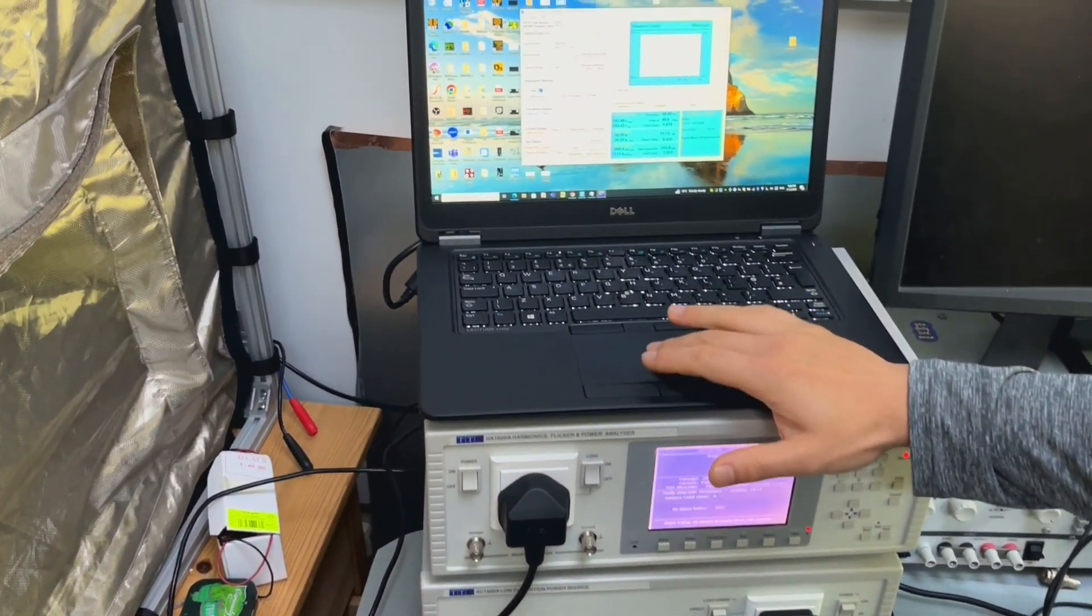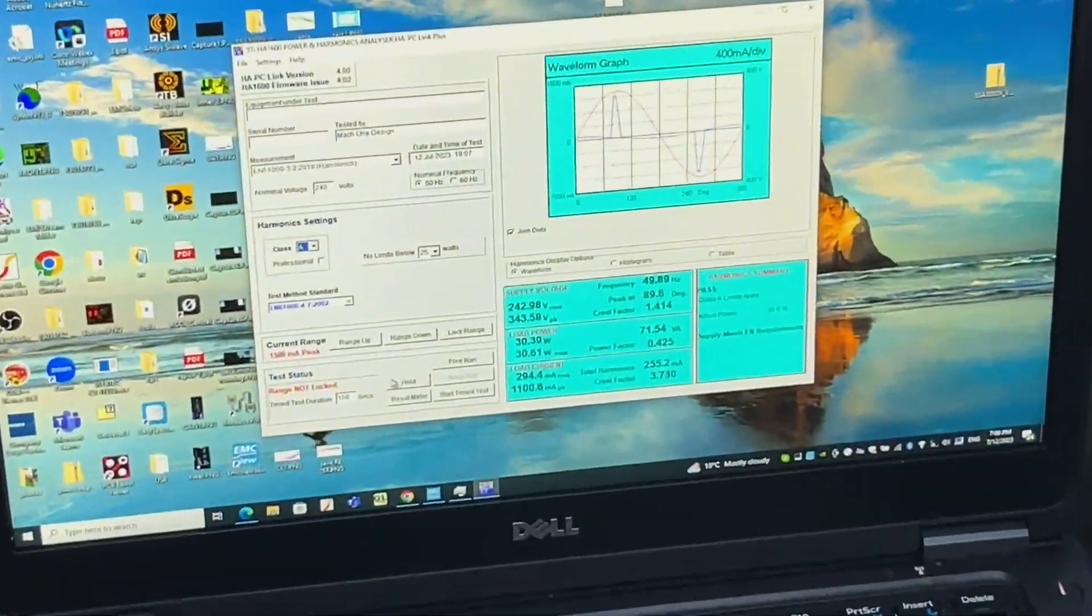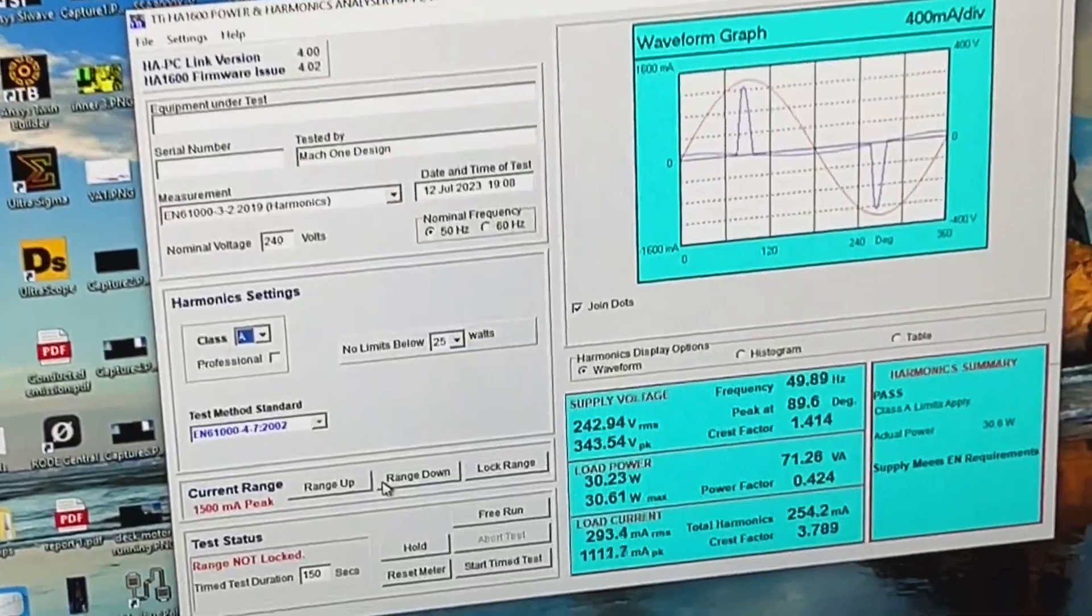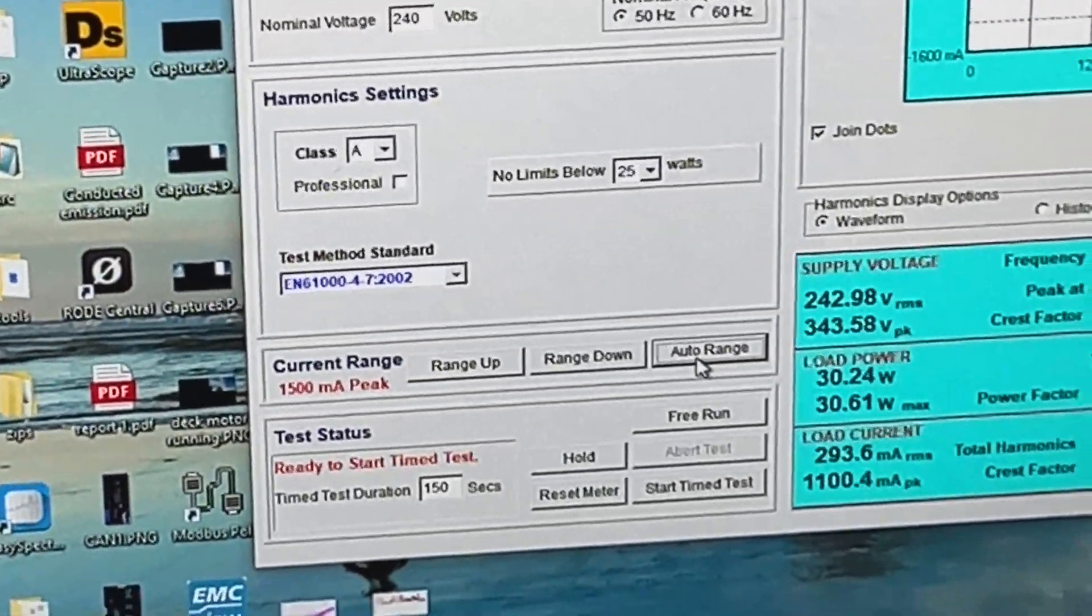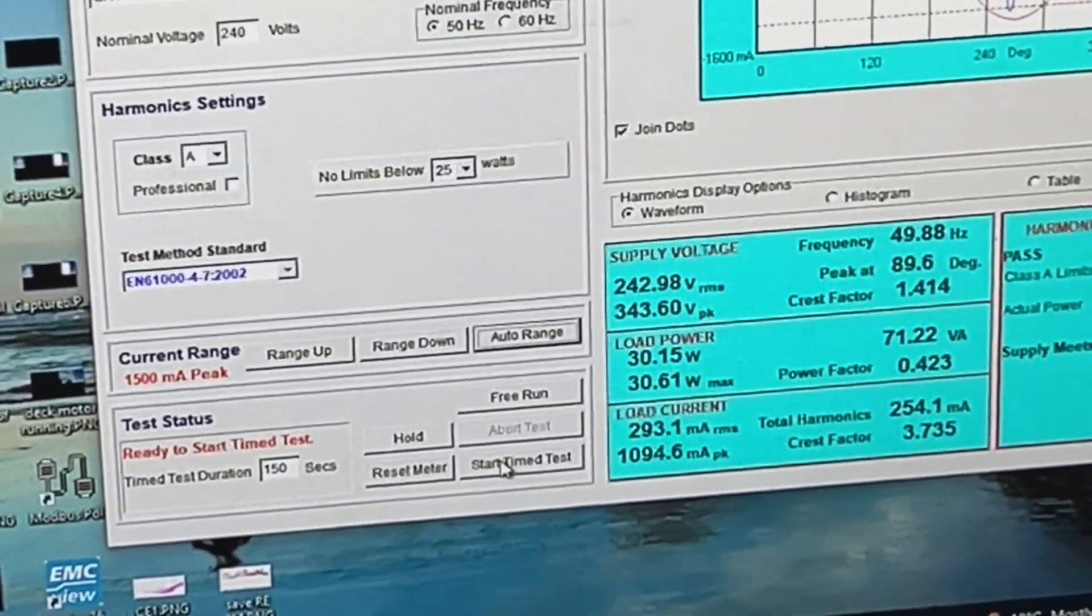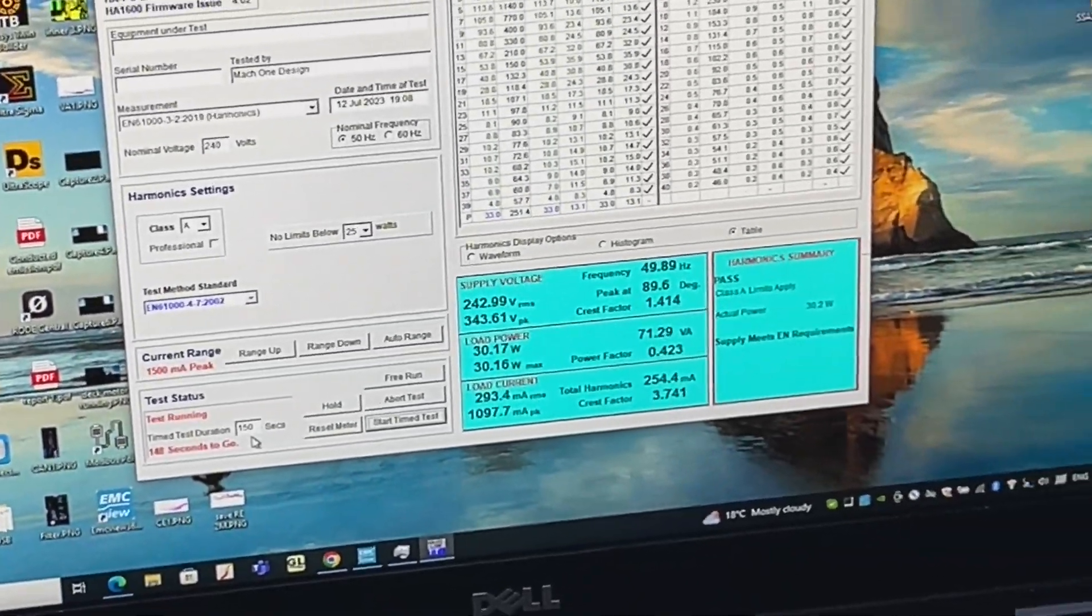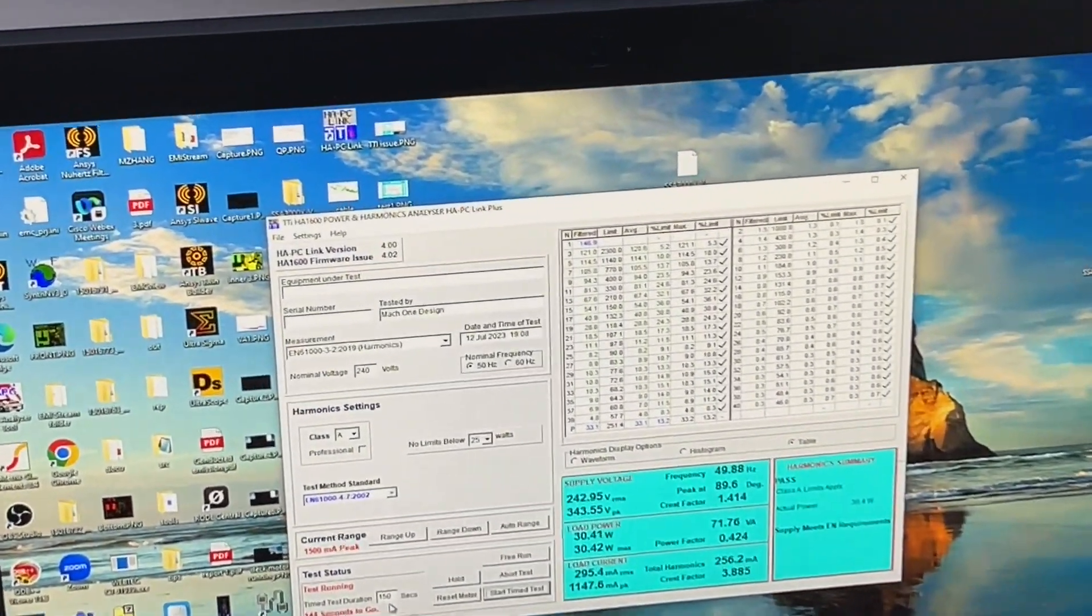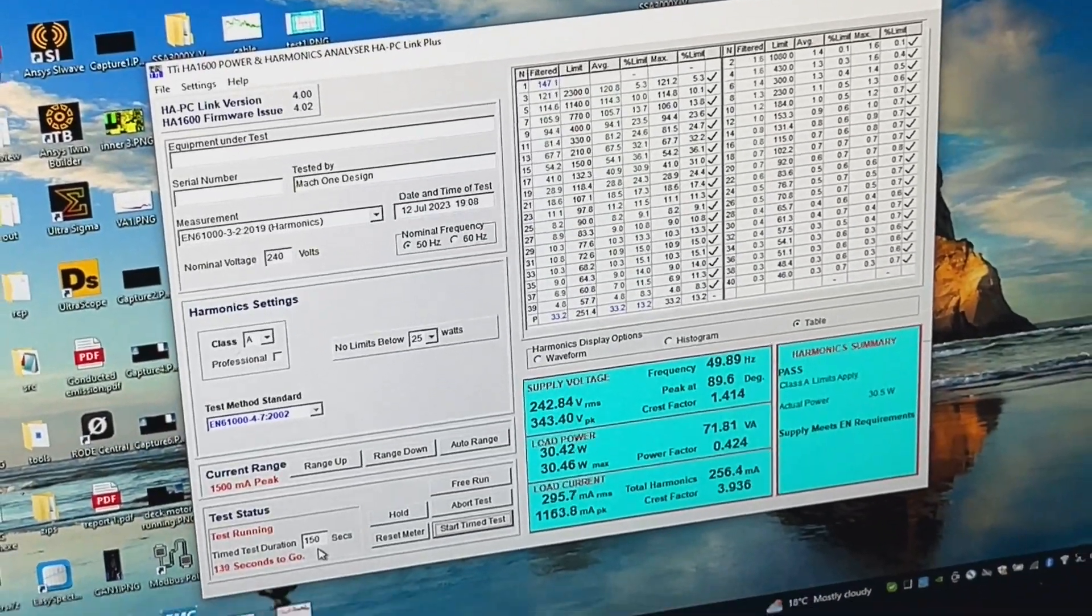So as you can see the software is extremely easy to perform and you can see that you need to define a current, you can lock the range and you can see that the test is ready to perform. So if I click start the test then it will do a countdown and again this time you can define time differently so in this case we define 150 seconds to do the sweep.